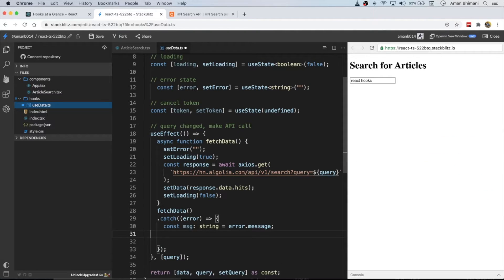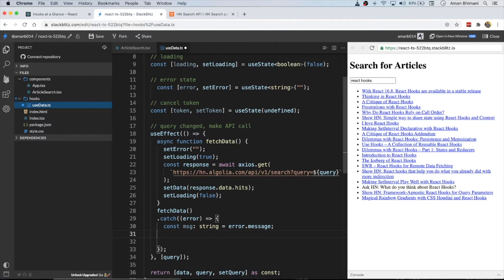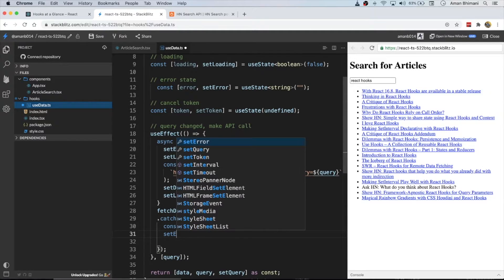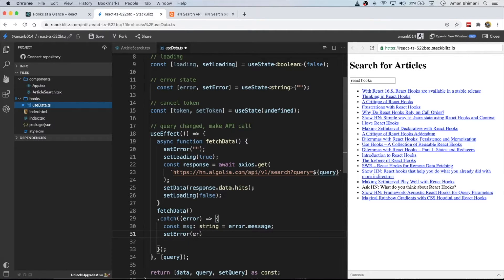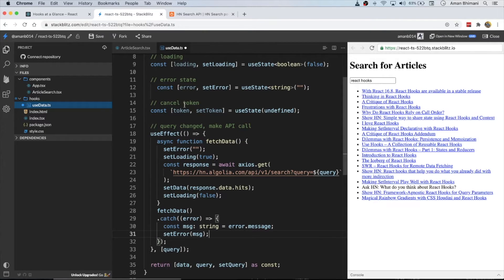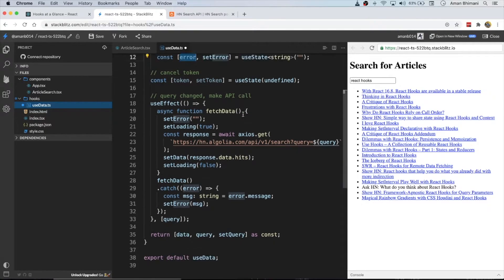The next thing we can do is obviously set the error to the message, so any time we have an error in the API call it'll be stored in this error state.